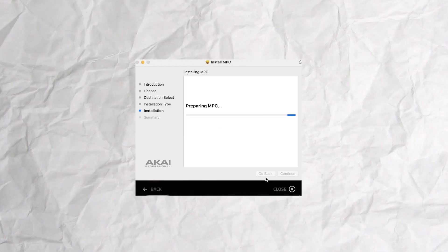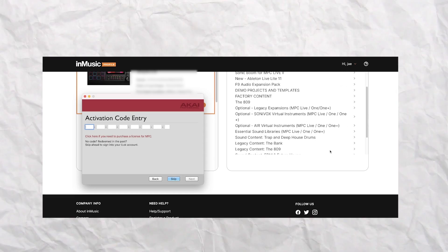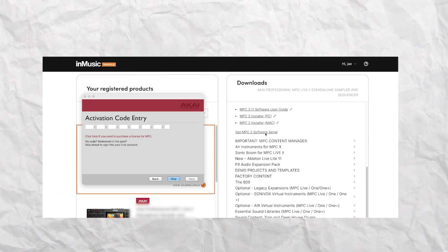Go through the installation process — don't change folders, don't make it complicated, just keep the default settings and it'll go where all the plugins usually go. When you first run the MPC software it's going to ask you to authorize it with a serial number. Just go back to the same screen where you downloaded the software and right above it will say 'get the serial number.' Enter that and the installation is done.